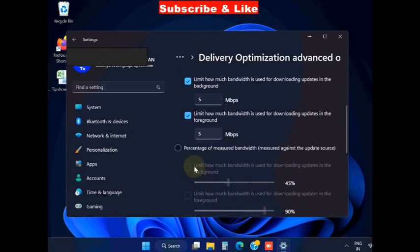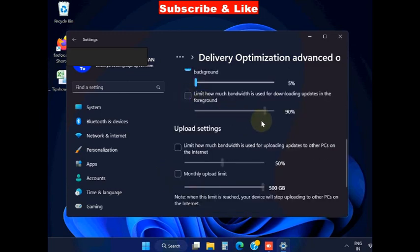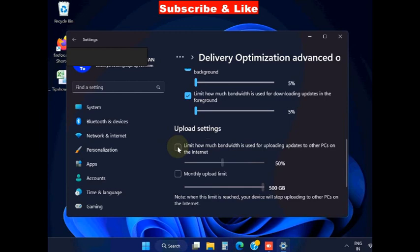For downloading updates in the foreground, set it to 5 Mbps. Also check and set the limit for how much bandwidth is used for downloading updates in the foreground to 5%.